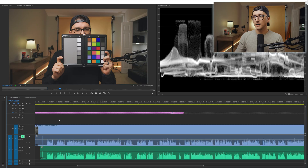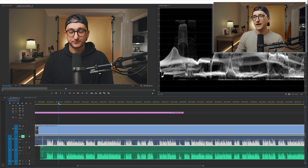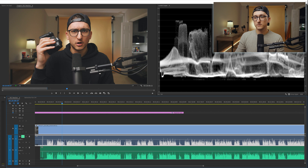Okay, so here we are in Premiere and this is just the R5C reaction video that I filmed last week. And as you can see, we have our video track and just the camera audio here.